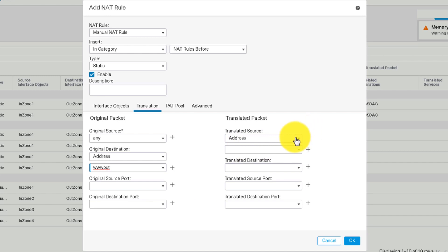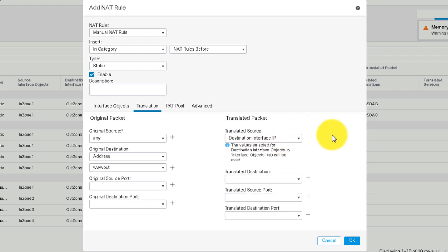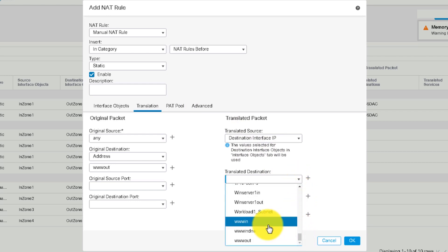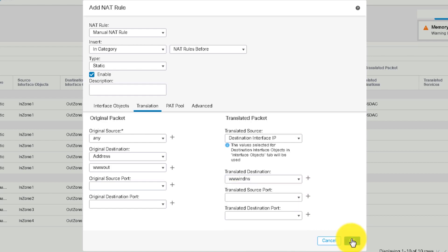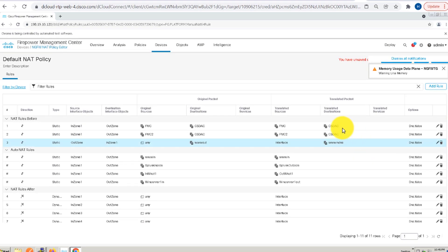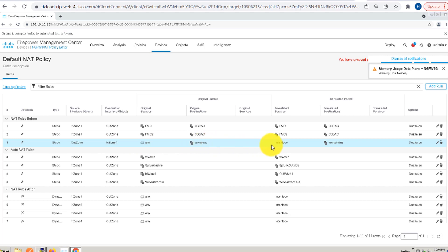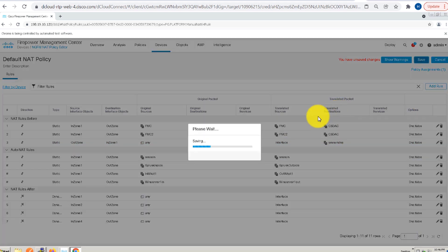As I'm using the translated source as the destination interface, I will go ahead and select that option. I'll go to my translated destination and mention the translated destination NAT as the new FQDN object. Once that is done, I will click OK to save these changes. On the NAT policy page, I can clearly see the interface objects for my source and destination, how my original packet is, where it is coming from, and what it is going to be translated into. Once everything looks fine, I will go ahead and click save changes to save these new NAT changes.